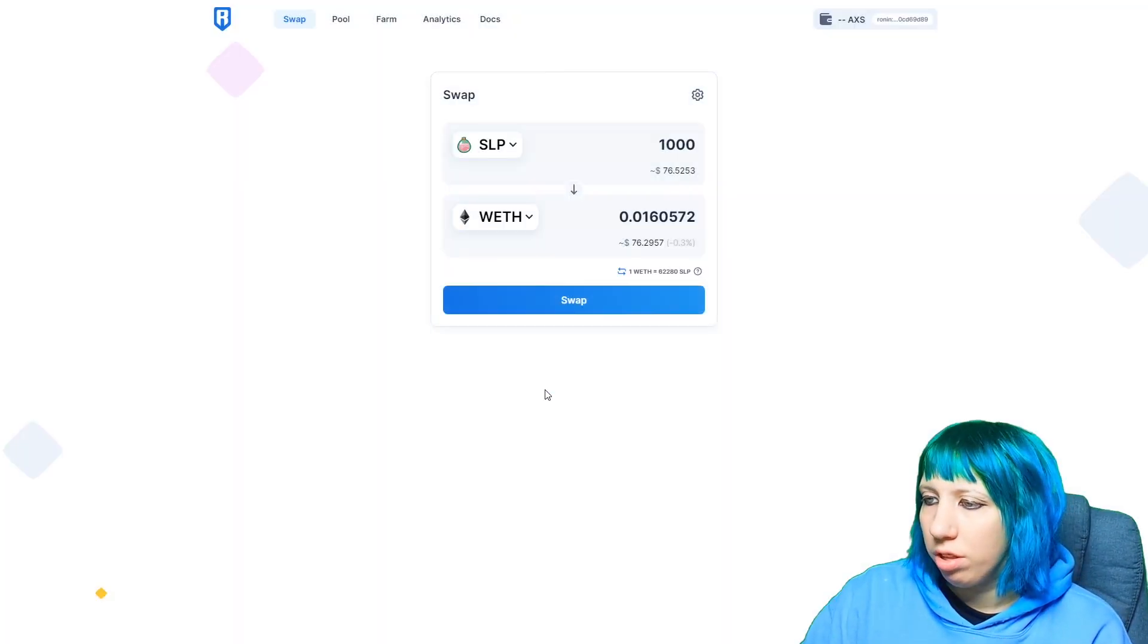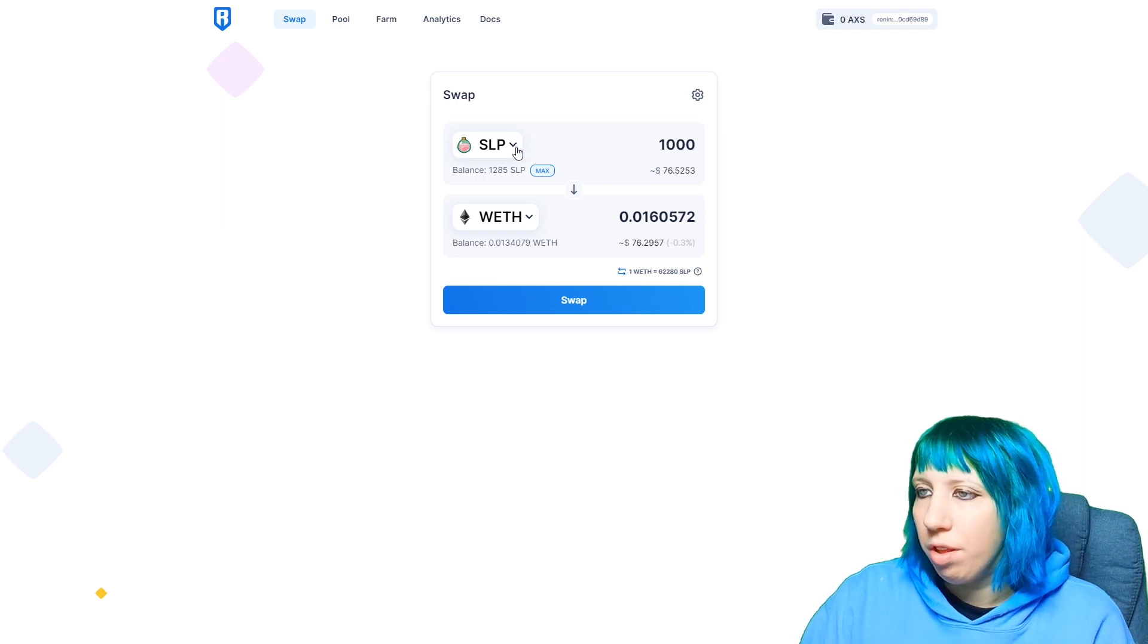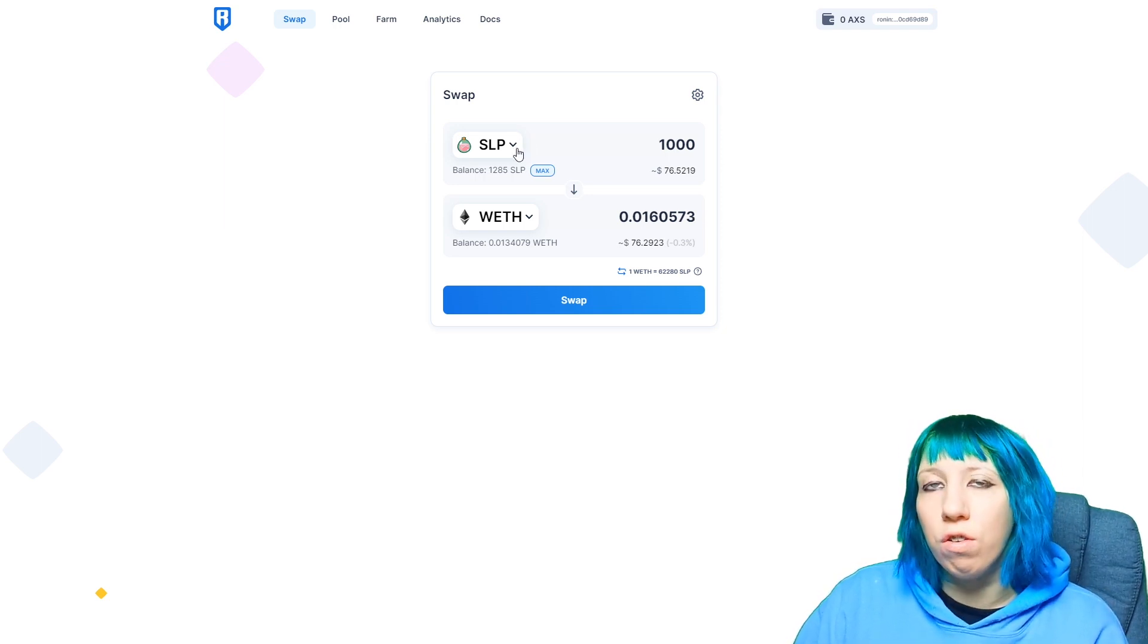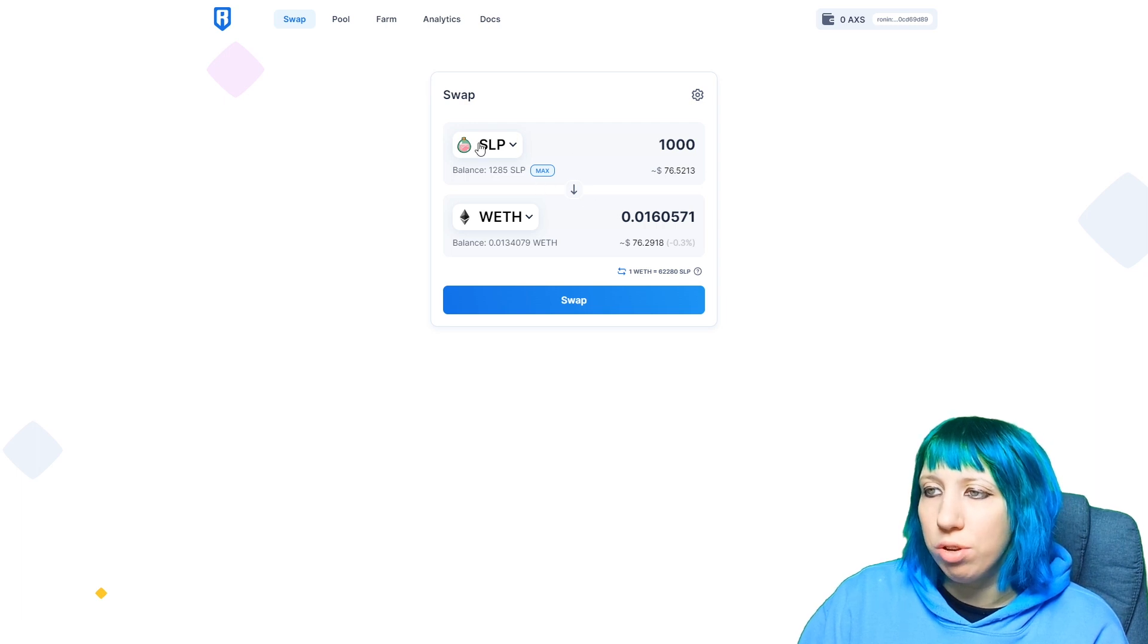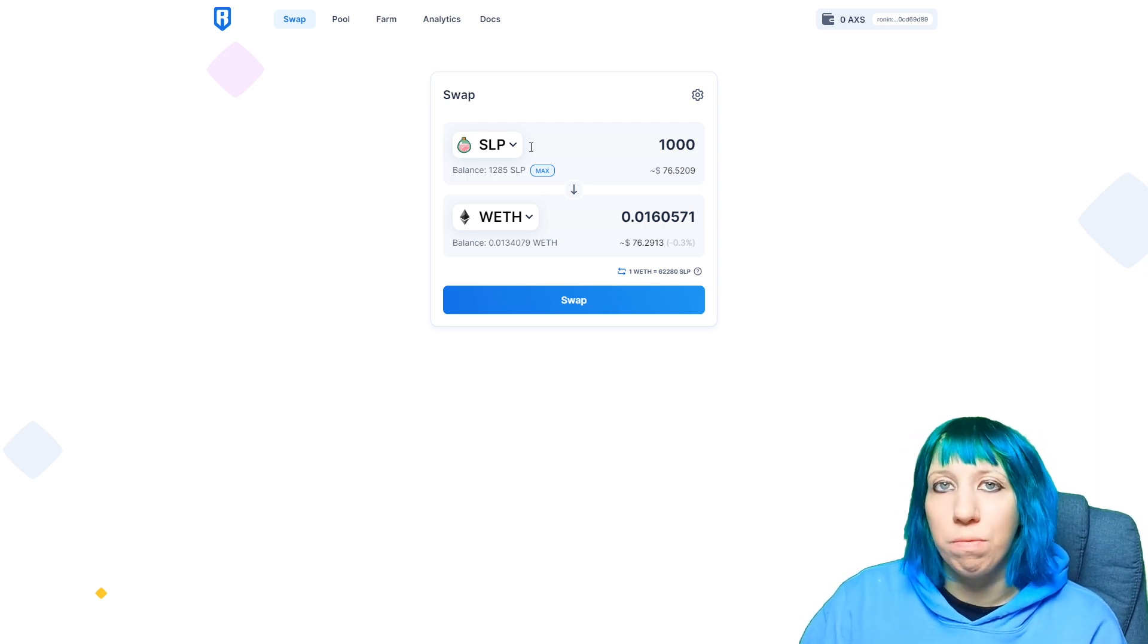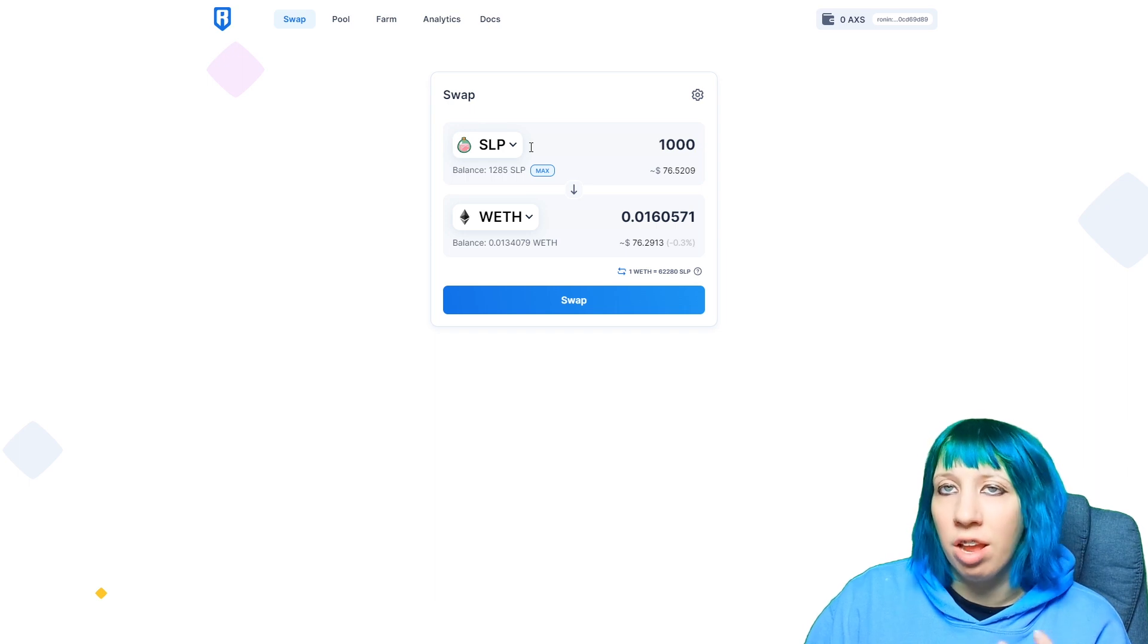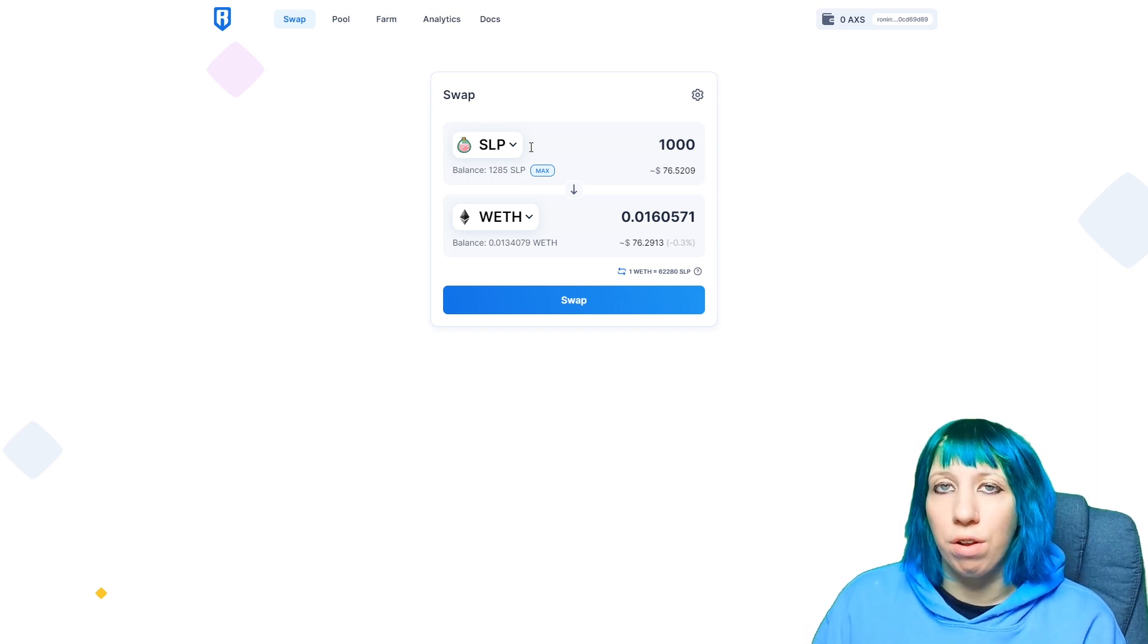I'm going to connect, so we're now connected. As I said, I've already used, I've already done my swap, so I do still have some SLP. I like to keep some ready for breeding if I get some good Axies that I really want to breed together rather than buying.